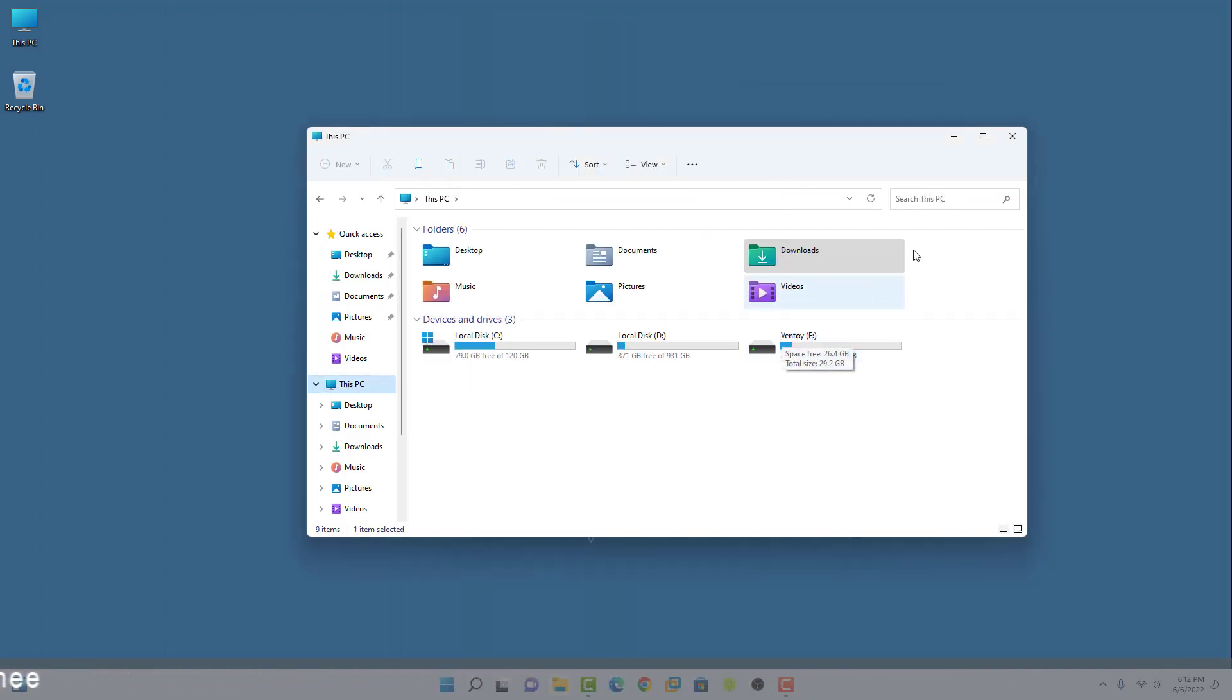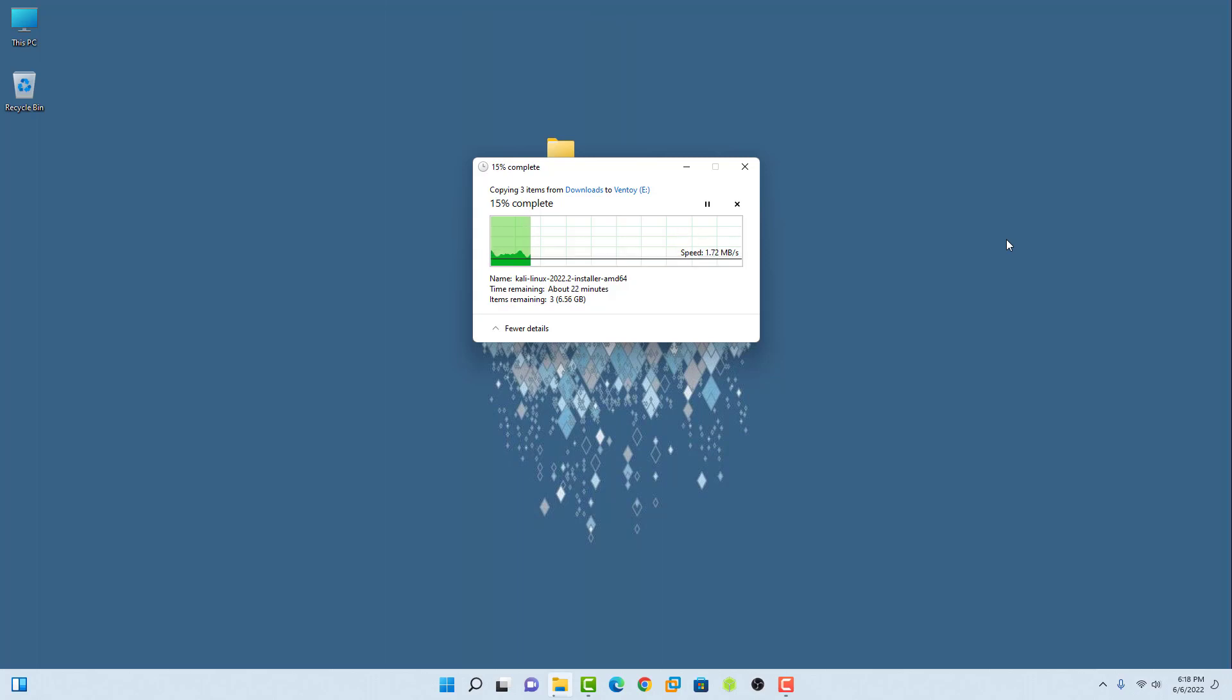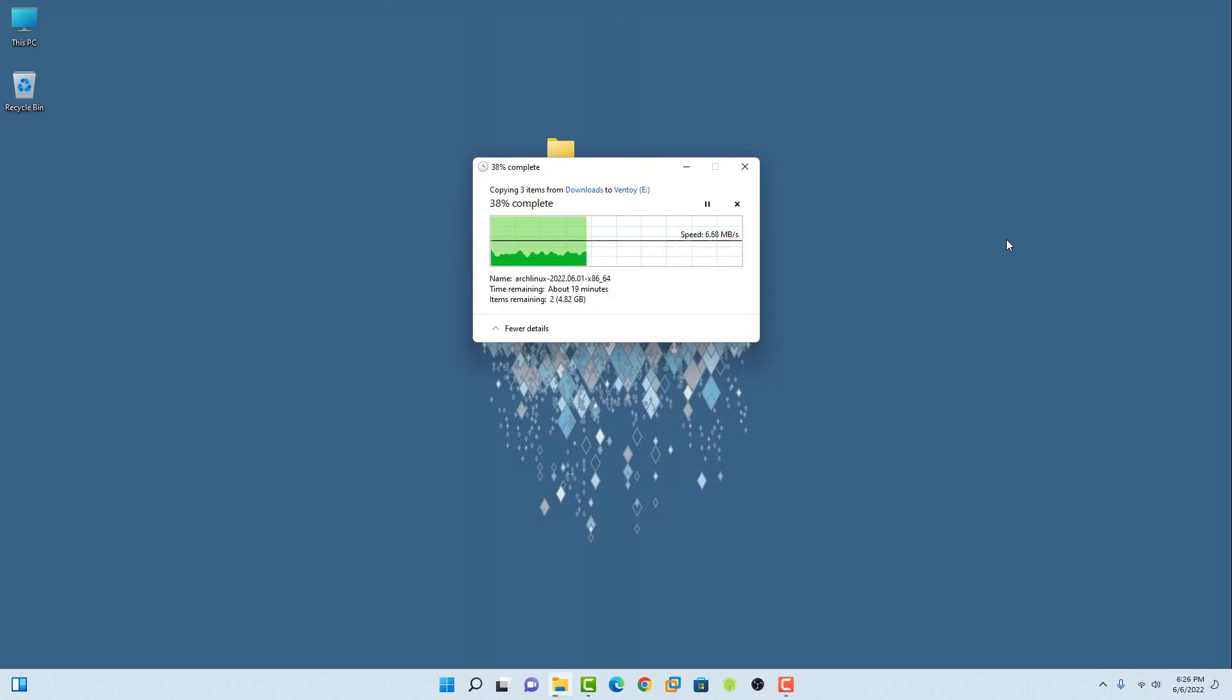You can copy many ISOs in the USB drive according to size. Simply you have to copy and paste the ISO image into the Ventoy USB.